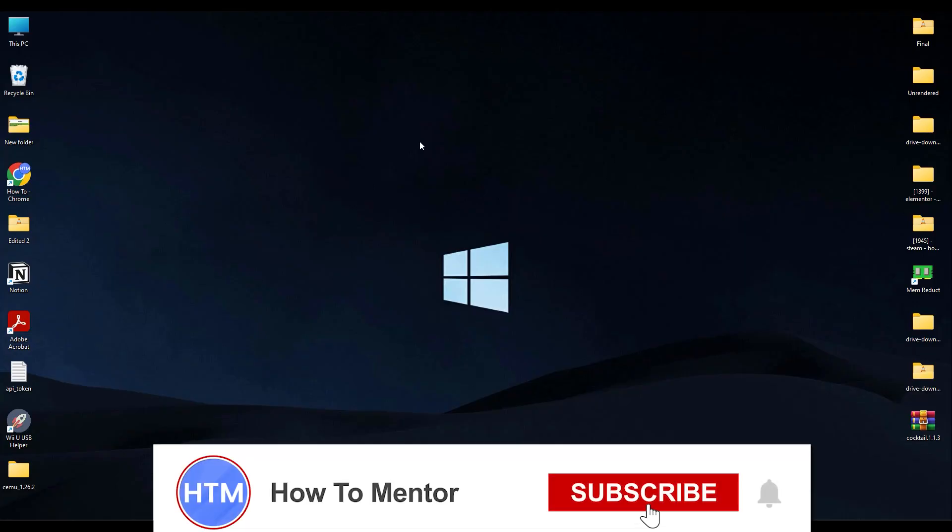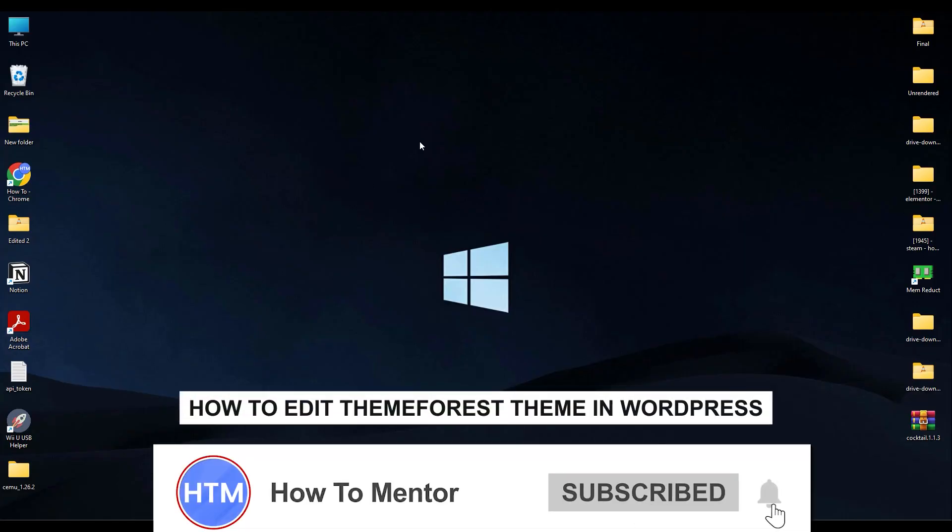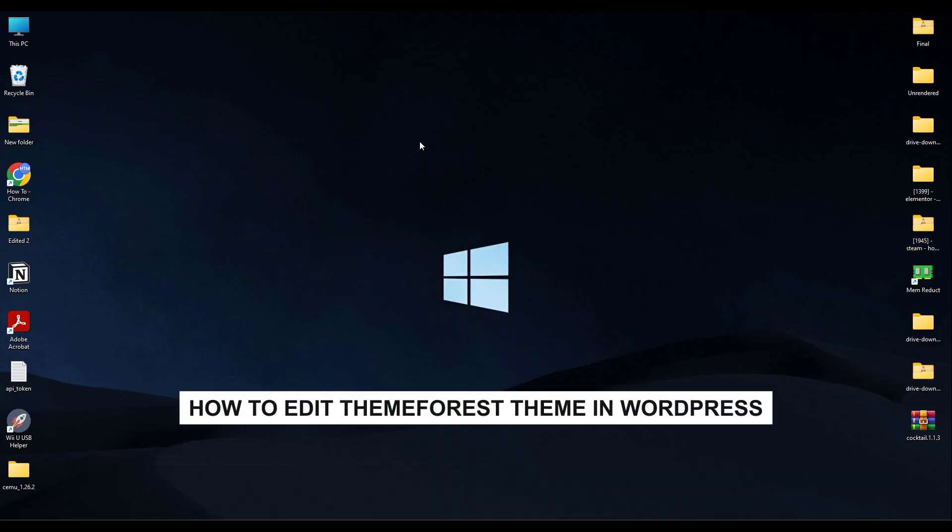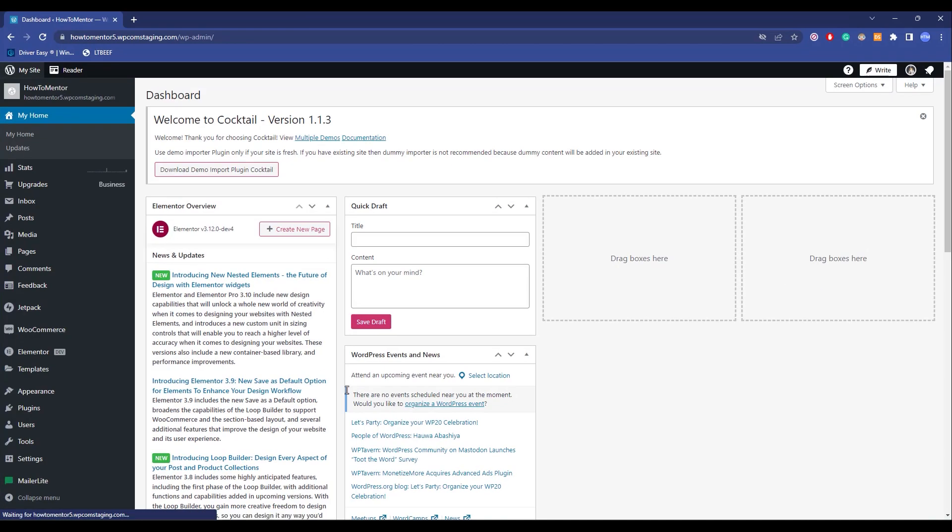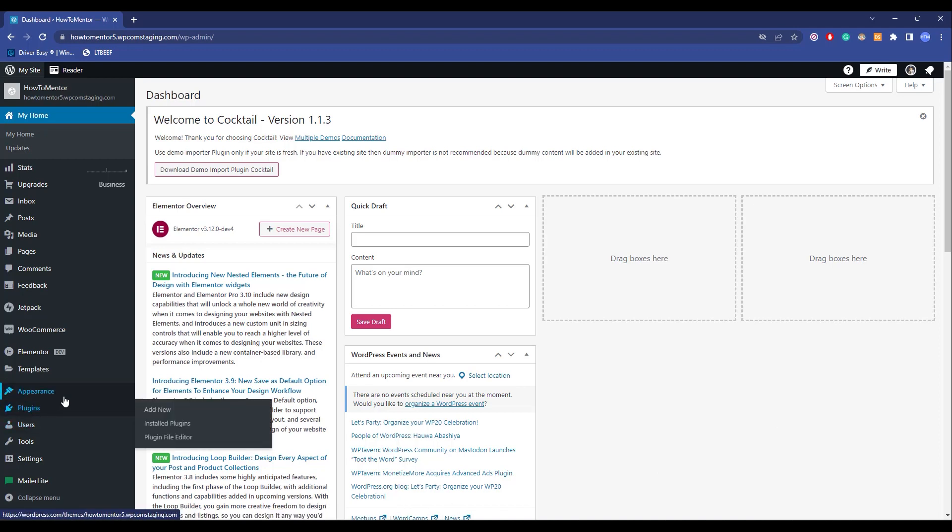Hello guys and welcome back to my channel. Today I'm going to show you how you can customize your theme in WordPress. It's a very simple process. All you have to do is go to your WordPress. Now I'm going to show you two ways how you can do it.